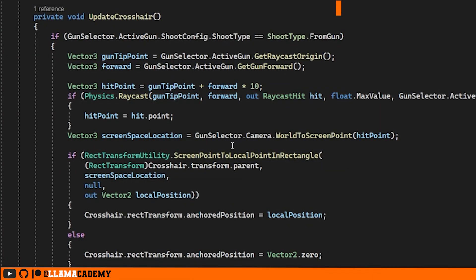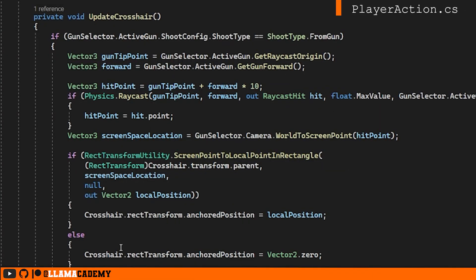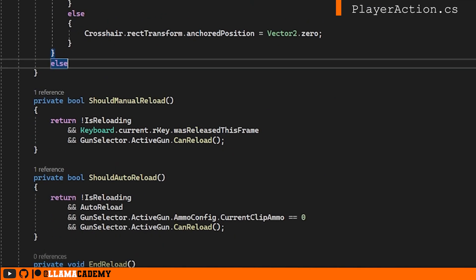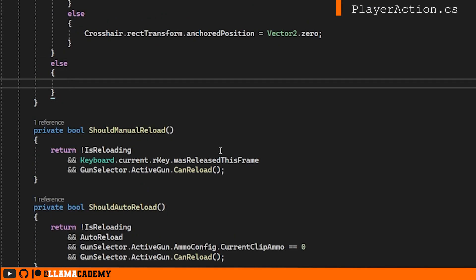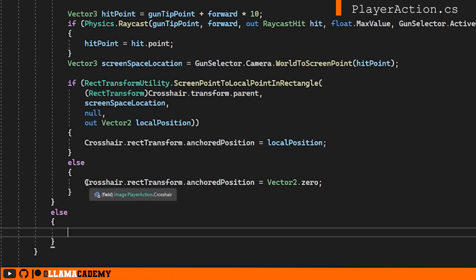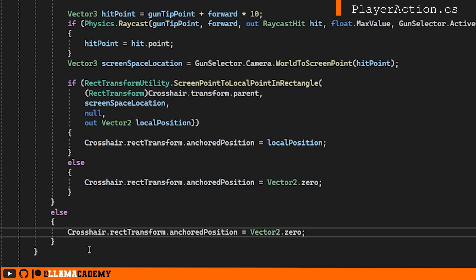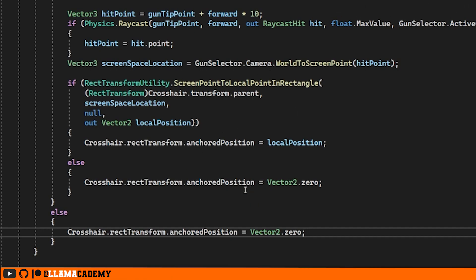In our demo player action, where we're setting up the crosshair, right now we're only checking and doing anything with it if it's shooting from gun. We haven't considered that you can change guns at runtime. So if it's not shooting from the gun, we can actually do this where it's going to anchor just directly to the center of the screen, just like we did if we didn't hit anything. That's all we need to do. That one was easy.